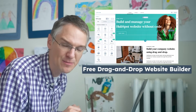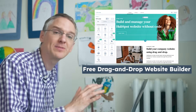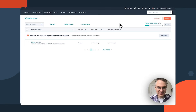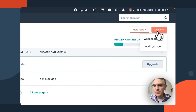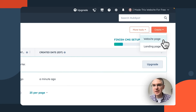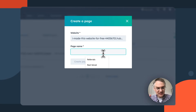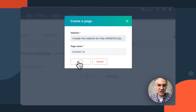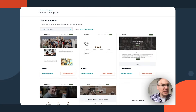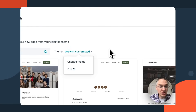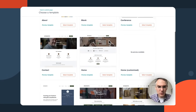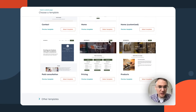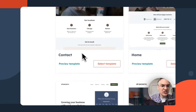If AI website creation isn't your thing and you're a creative type who'd rather be more hands-on, let's build website pages manually. Inside HubSpot, you click the create button and decide whether it's a website page or a landing page. There are lots of themes and templates to choose from in the marketplace. We'll use the default 'Growth' theme and select a contact us page template.